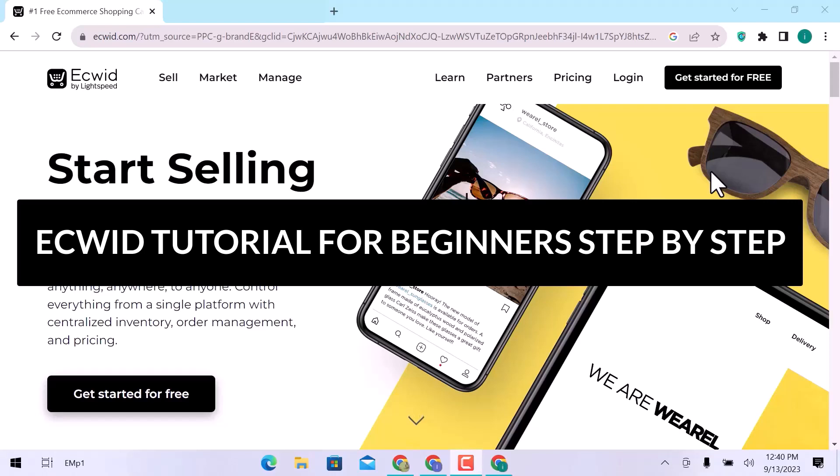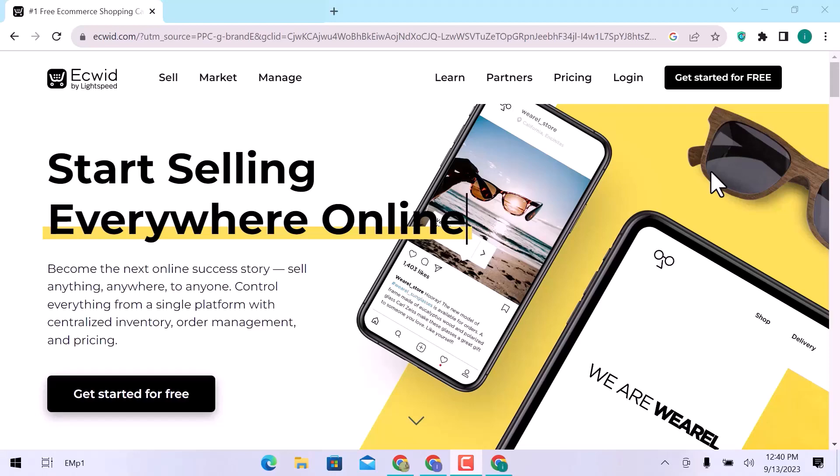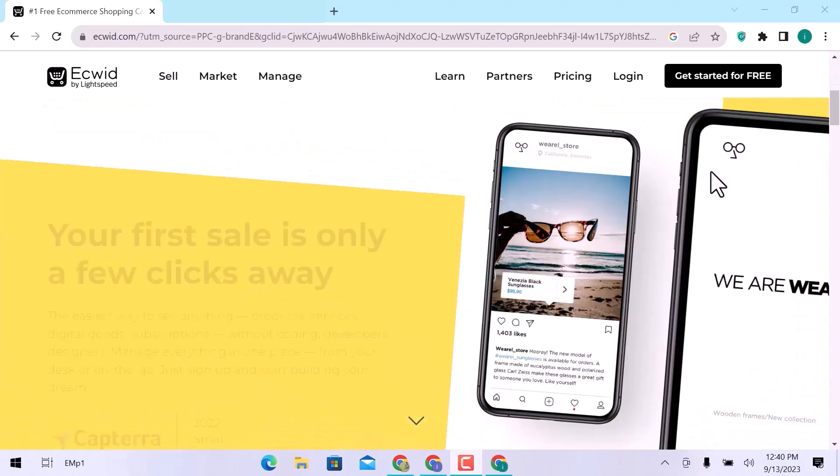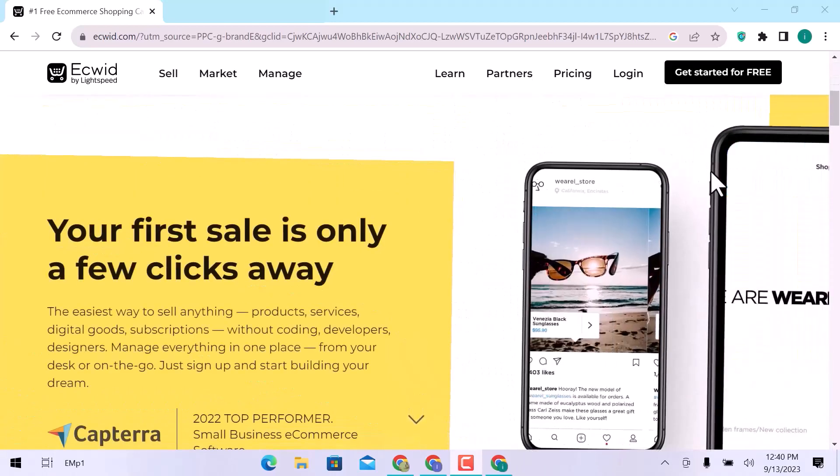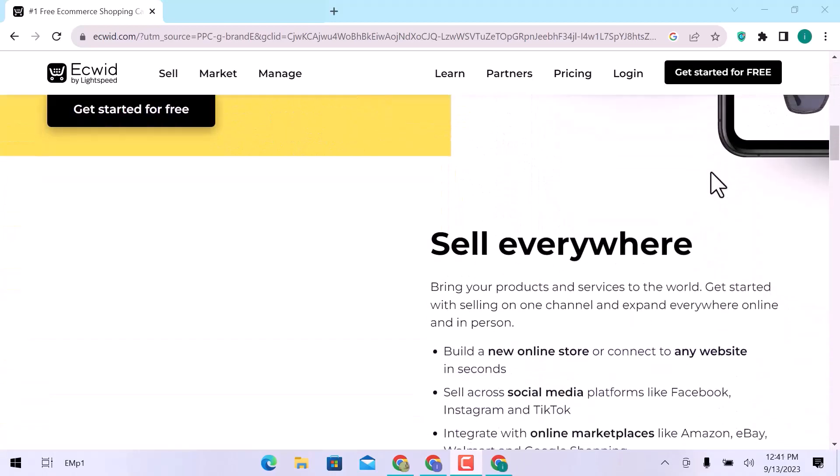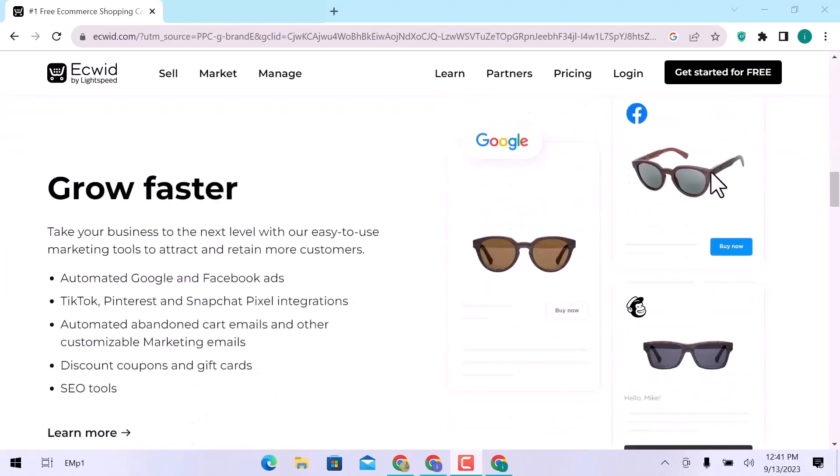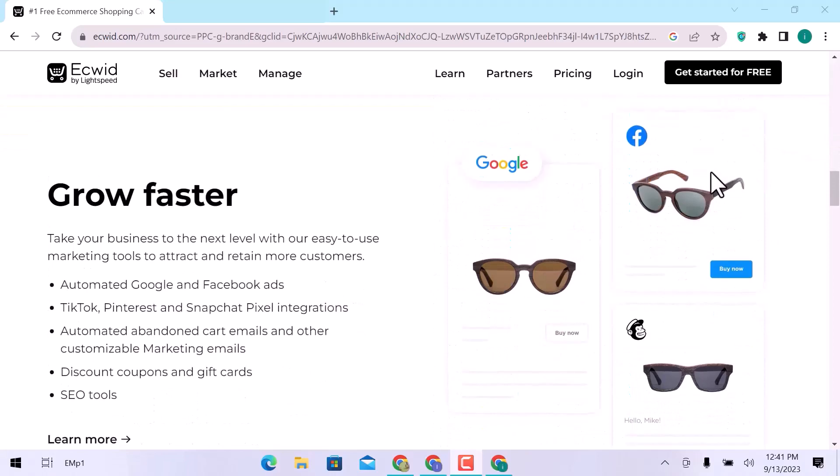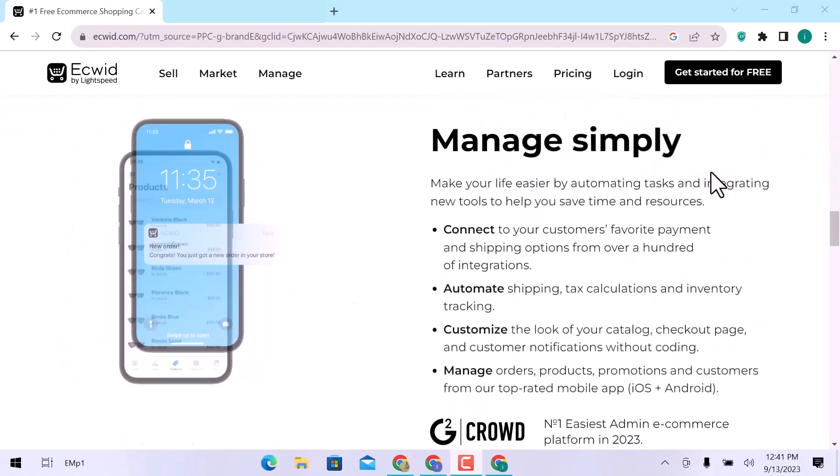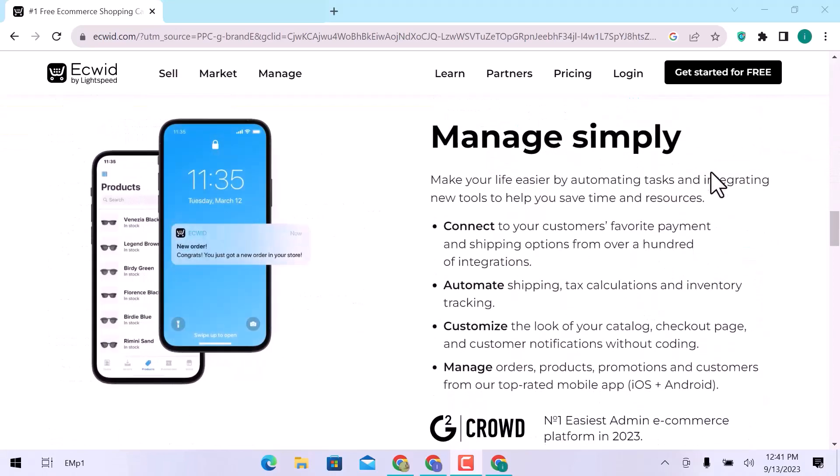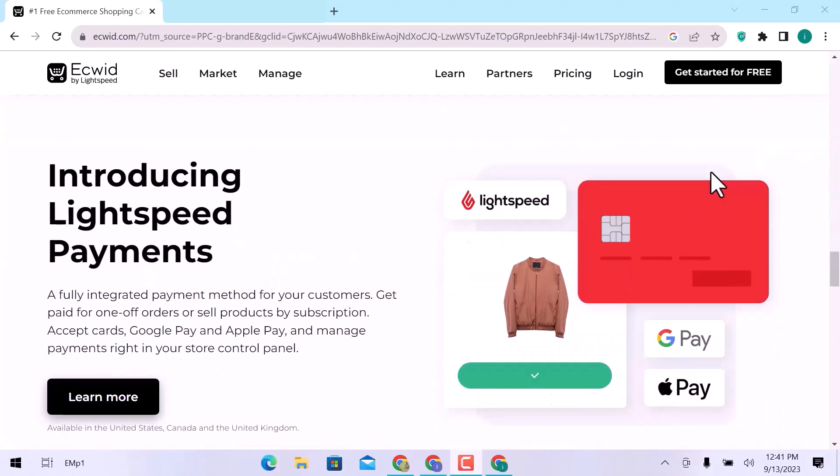In this video, we are going to see the Ecwid tutorial as a beginner. Ecwid is an e-commerce platform that can be seamlessly integrated with your existing website, business page on a social network, blog, marketplace, or mobile app. Let's get started.